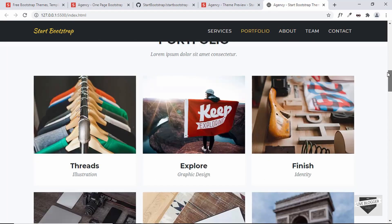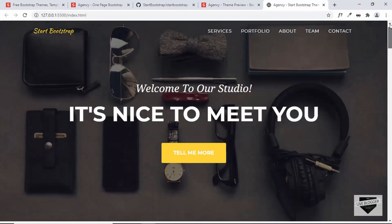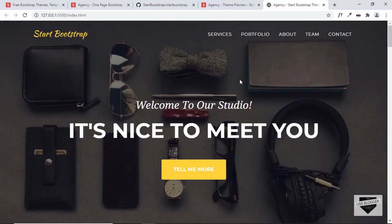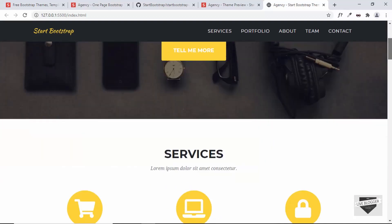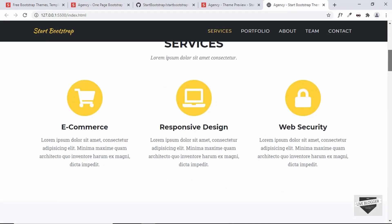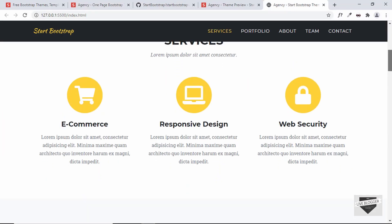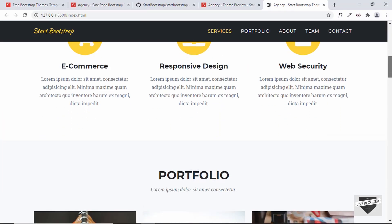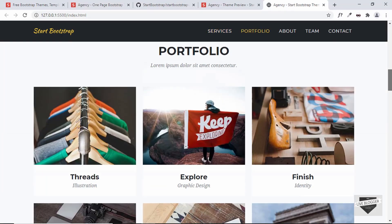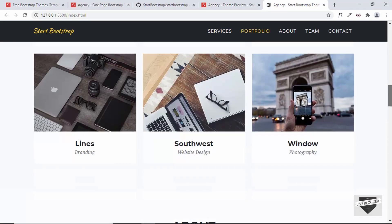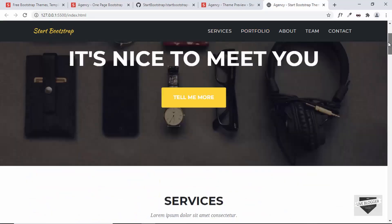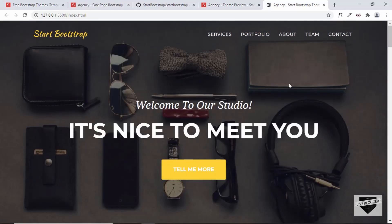Now you can go ahead and make changes to all of these elements. I'm not going to make a lot of changes here because you can make changes based on your own needs. Right now I'm just going to show you how to add this to your Blogger website.